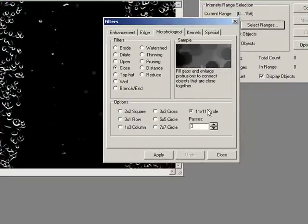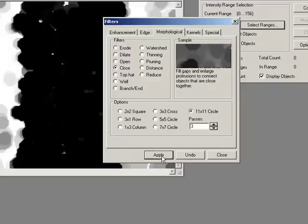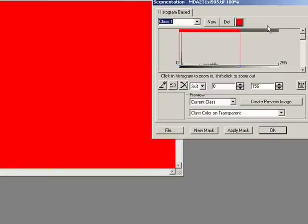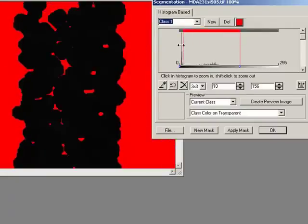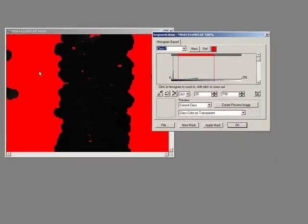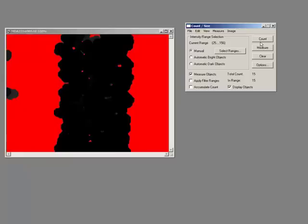A close with an 11 by 11 circle is a nice big close filter that's really going to join everything together as a solid object. Now I'm going to try and threshold. You can see here I've got my objects and I have the center, and I could try to just segment like that.